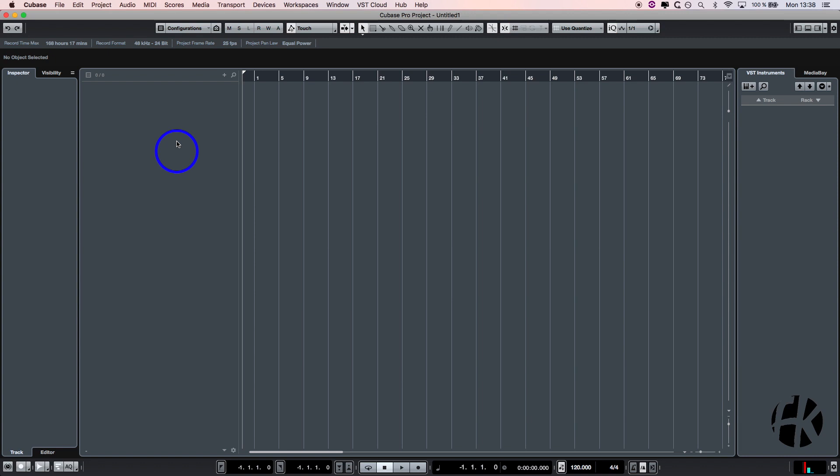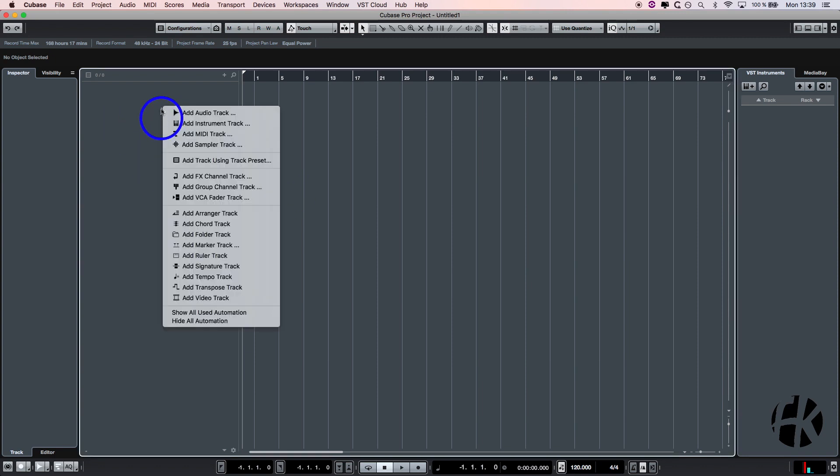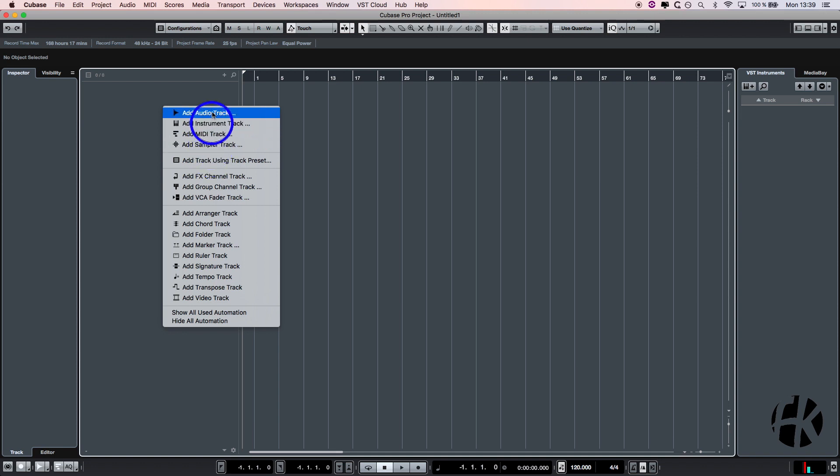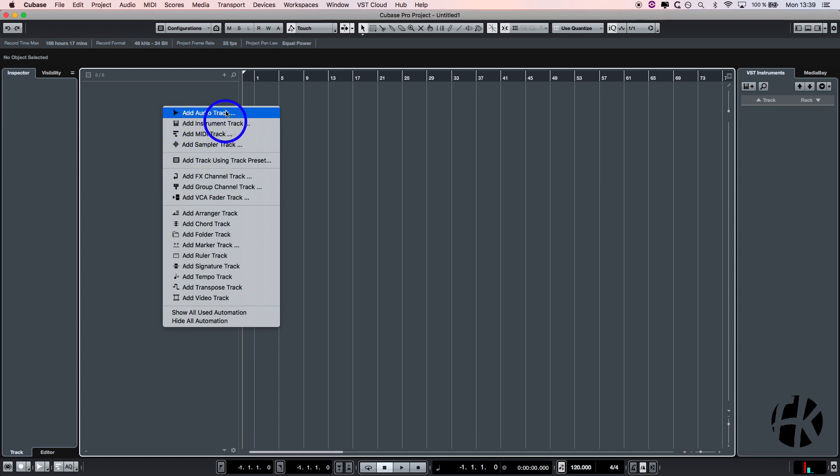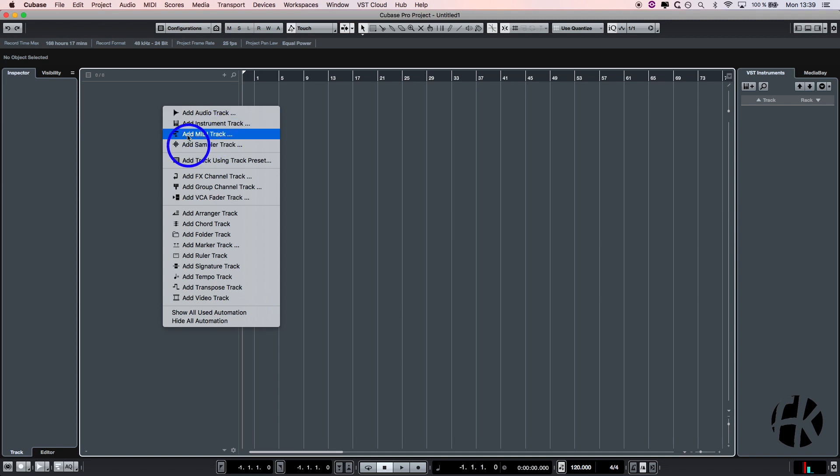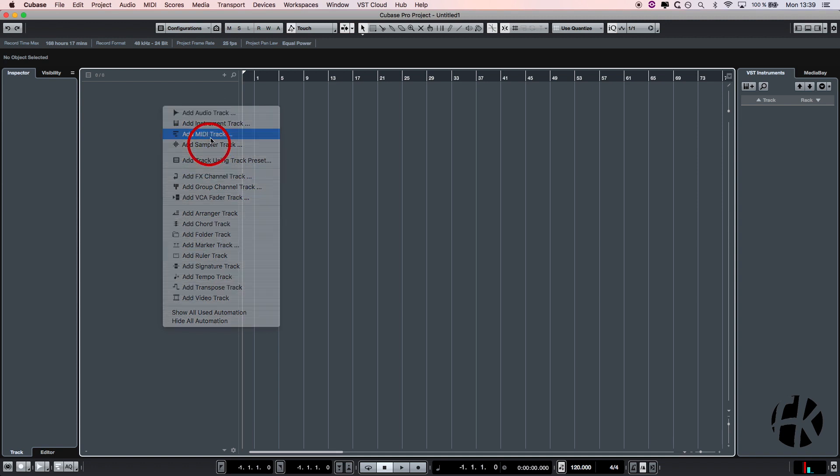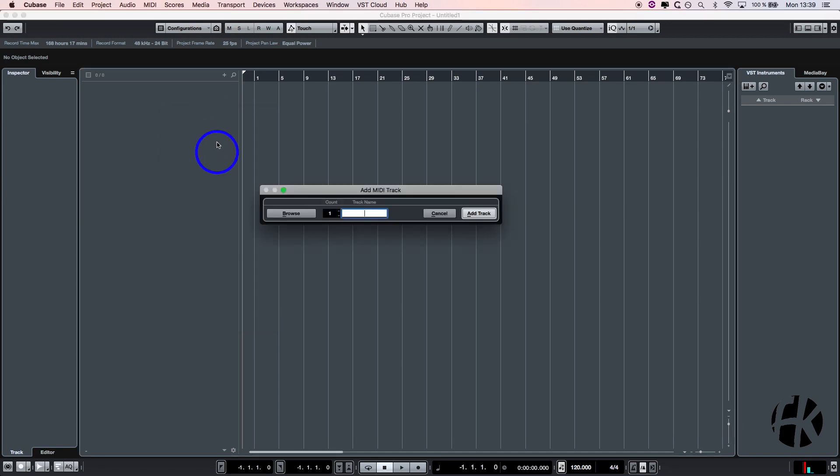As you can see, I have Cubase opened at the moment. As soon as I do a right-click over there, a context menu opens. I don't want to work with audio at the moment, so I don't open an audio track. Let's open a MIDI track and call this one test MIDI.